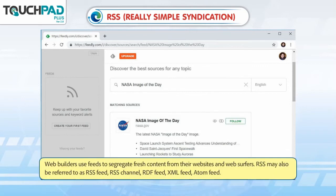Web builders use feeds to segregate fresh content from their websites and web surfers. RSS may also be referred to as RSS feed, RSS channel, RDF feed, XML feed, or Atom feed.